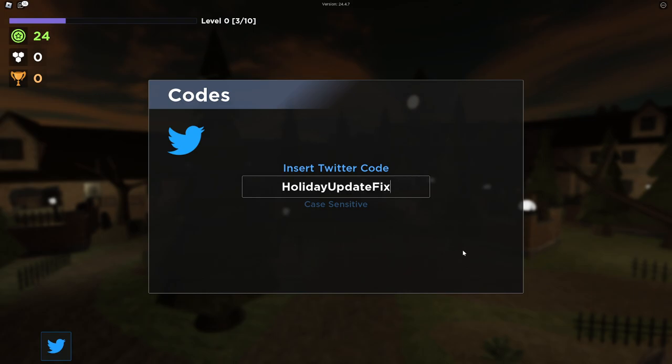But guys, if they update the game with new working codes, I will be showing you the new working codes immediately. So guys, you have to subscribe to my channel with notifications on so you'll be getting the newest updates and news from this game. So pretty much stay in touch with this channel. I'll be showing you all the new updates of this game.